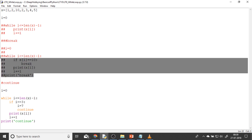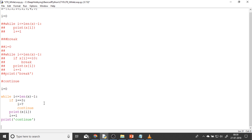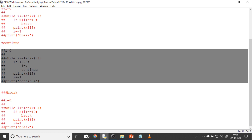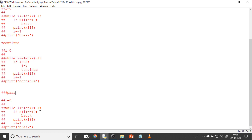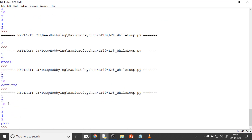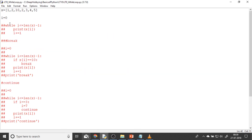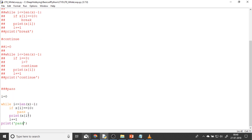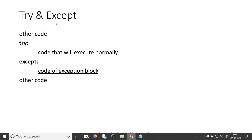Now for the pass example. I copy the same code and replace the logic with 'pass'. When I run it, you can see it prints 1, 2, 10, 2, 3, 4, and 5 — everything is printed. Pass just ignores that particular line and moves to the next one, unlike continue which skips the rest of the iteration. So pass it just ignores this one specific line and moves to the next line.